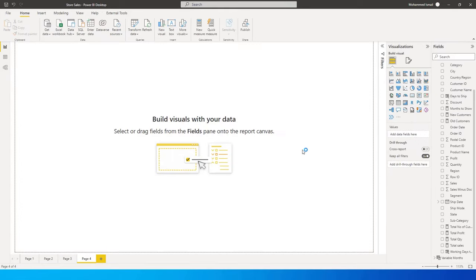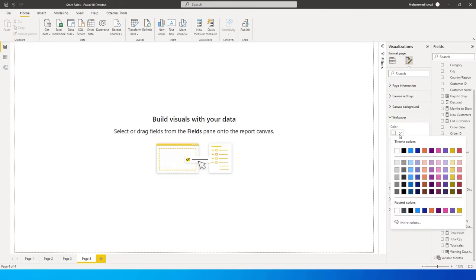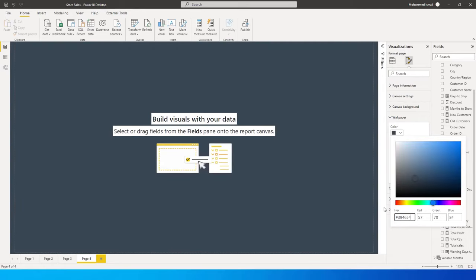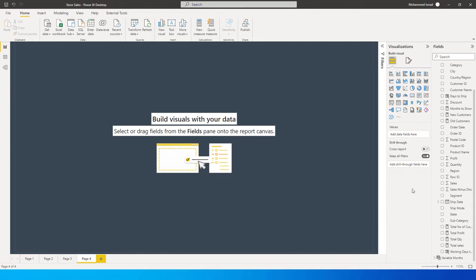Let's get started. The first thing I'm going to do is change the wallpaper of the report. I don't need the white color — I need a different, slightly darker color. I have the hex code for the exact color I need, which I've pasted in, and now I've got my wallpaper sorted for the report.